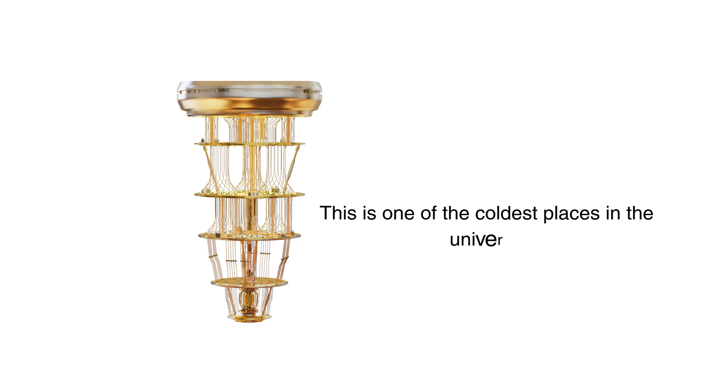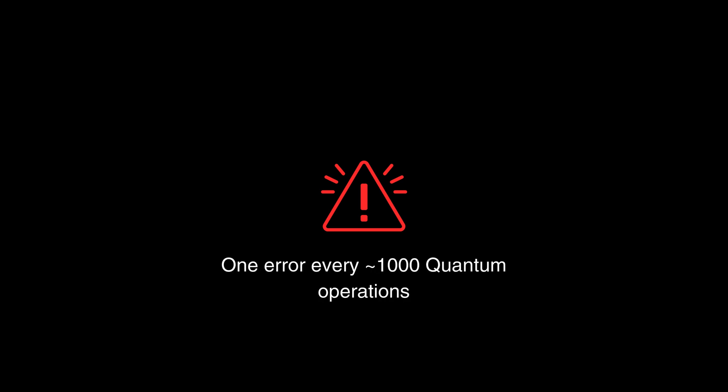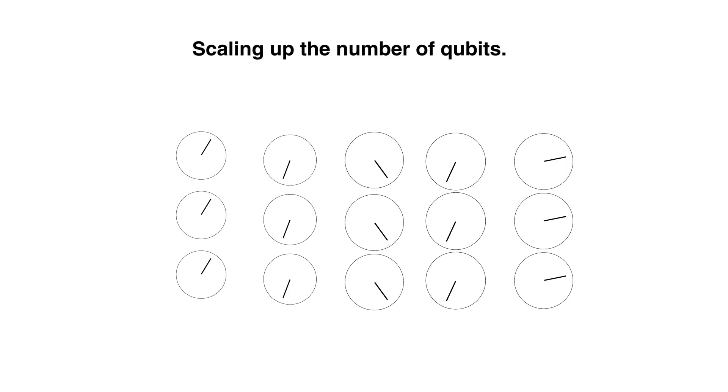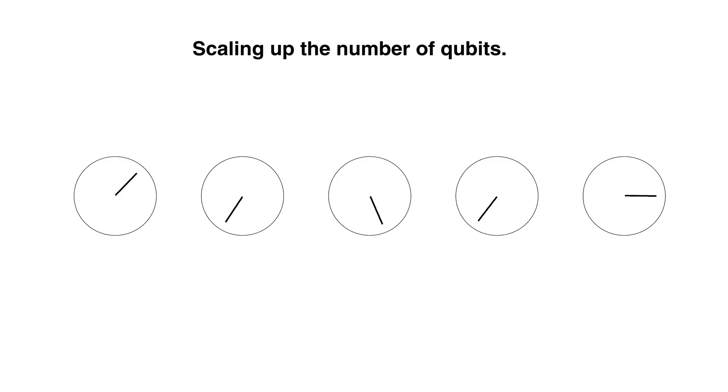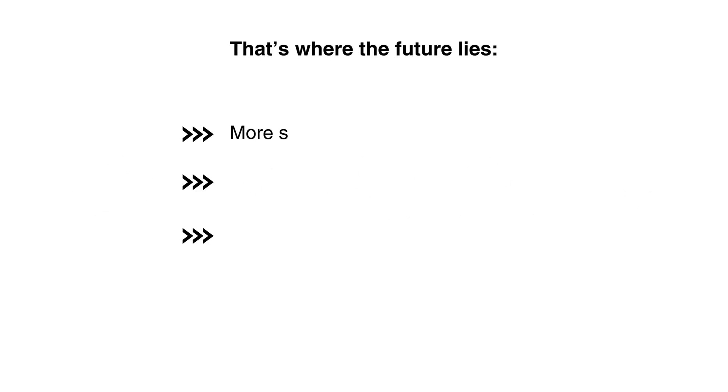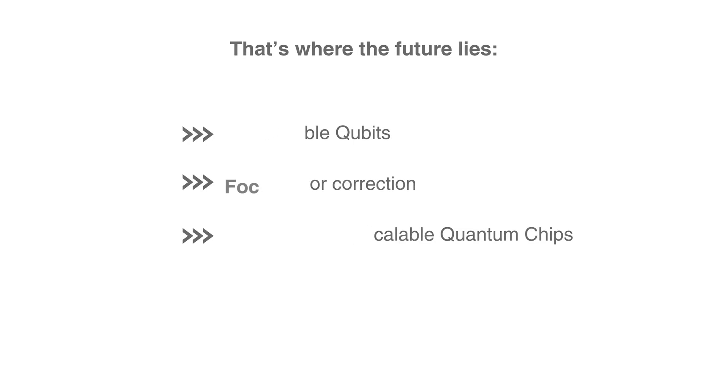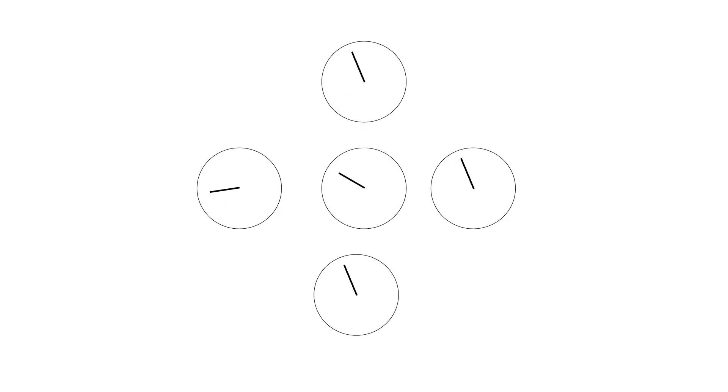Today quantum computers still make a lot of errors, which is another problem. For every hundred to thousand operations, there's typically one error. But the good news is researchers are working on scaling up the number of qubits. It's not just about number of qubits, it's about both the numbers and the stability of qubits. We want more stable qubits, better error correction, and ultimately scalable quantum chips for practical use cases. Some companies are focusing on reducing errors by making qubits more stable, and some are more inclined toward increasing the number of qubits.